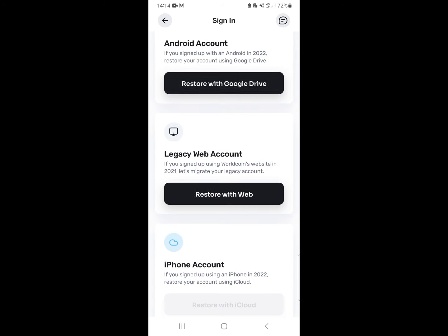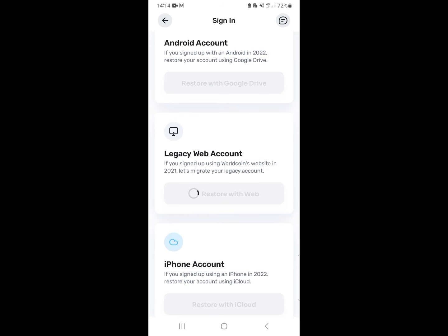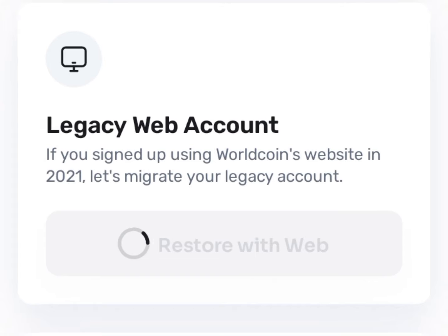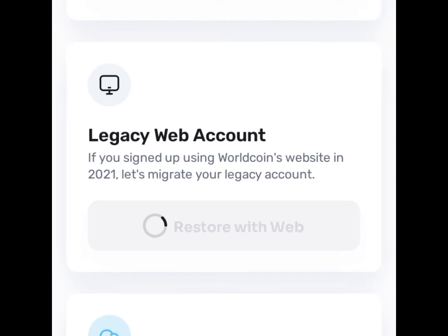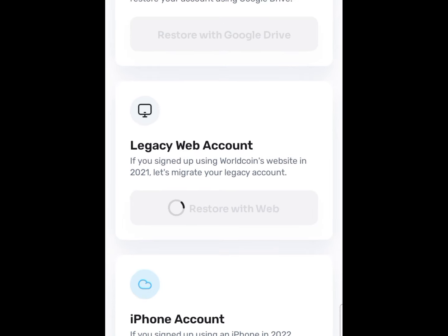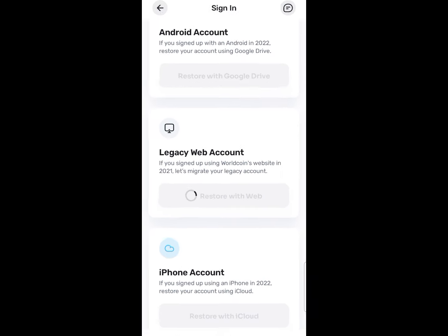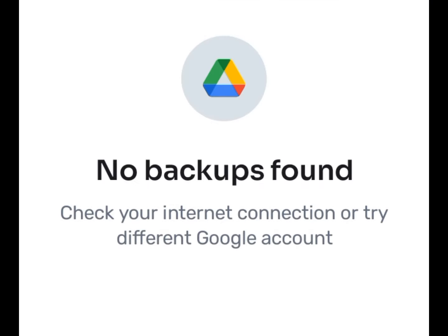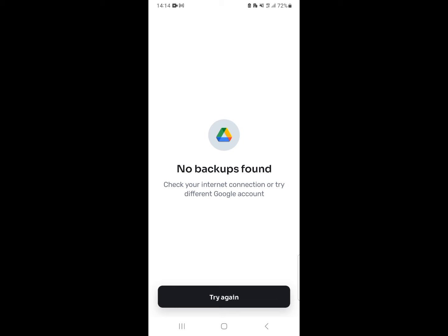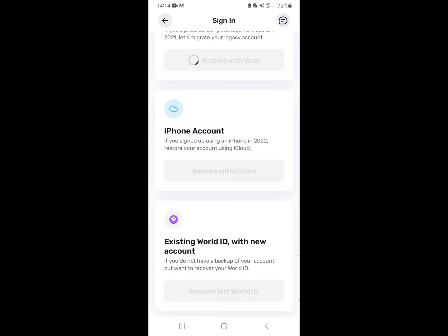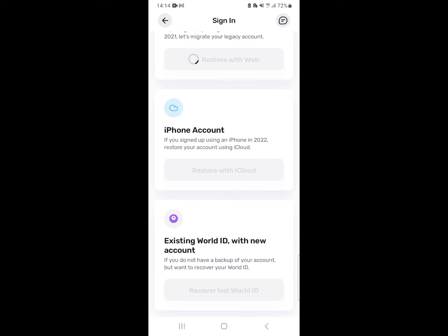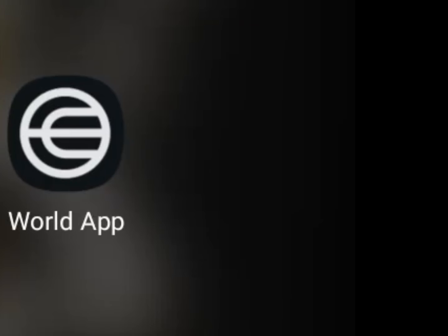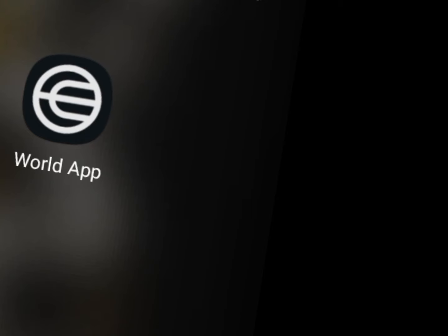Take note that this information is only possible if you had backed up your account either through your Google Drive or iCloud. If you had not backed up your account, I have a special message for you at the end of this video.